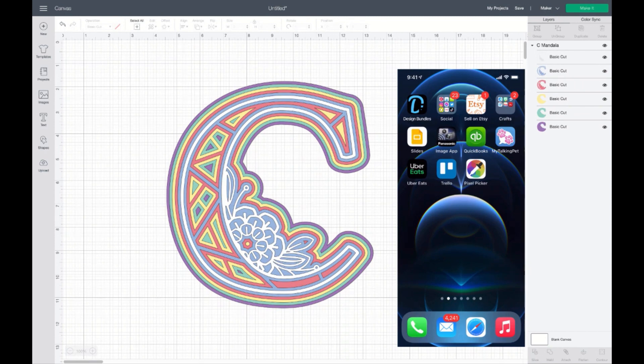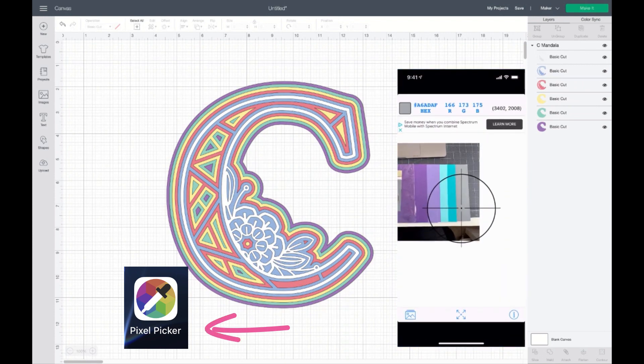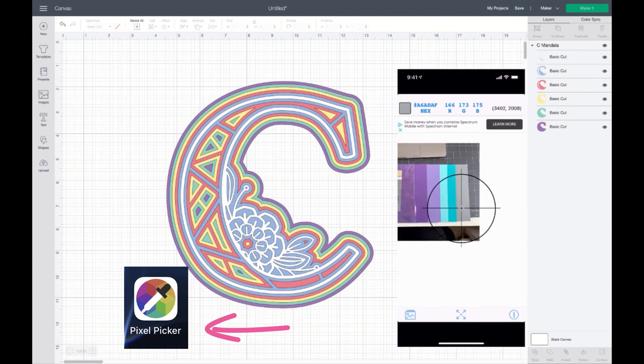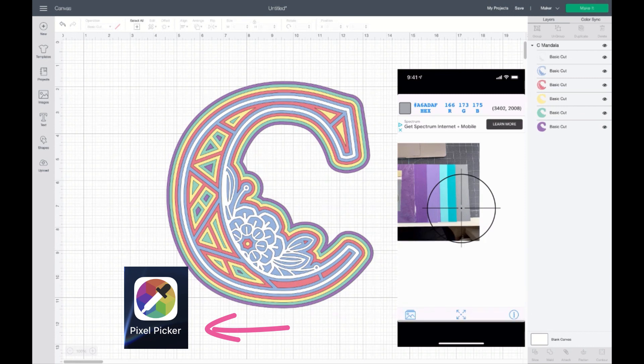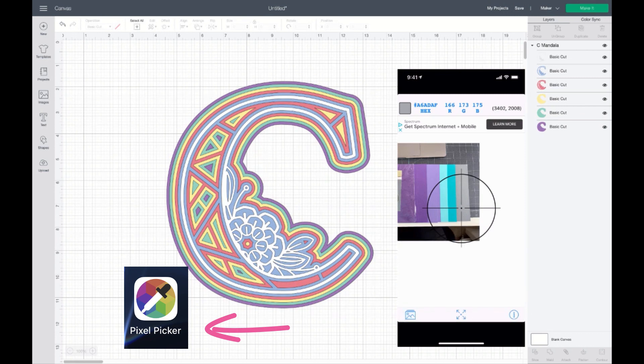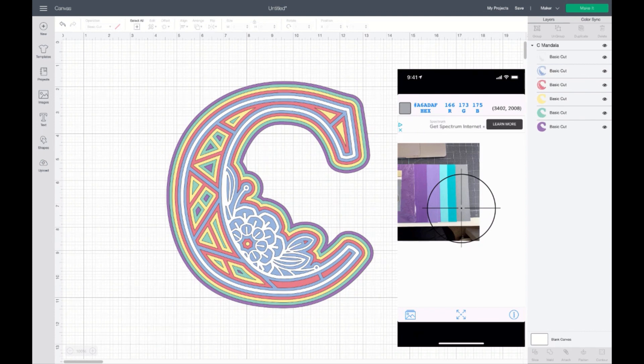So this little app is called Pixel Picker. I am on my iPhone. I'm not sure, I don't have an Android device. I can only assume there would be something similar. But it was a free app that I downloaded from the App Store.